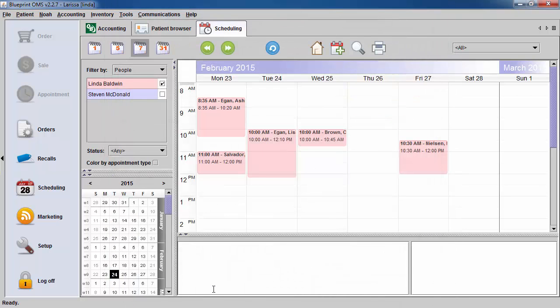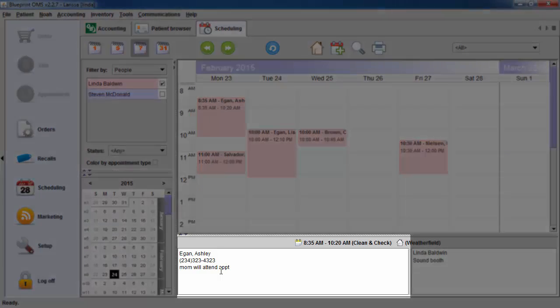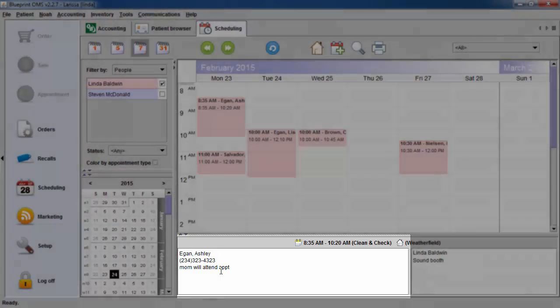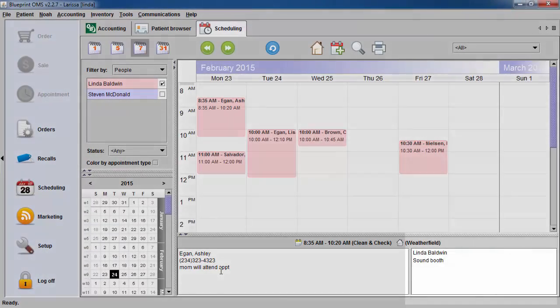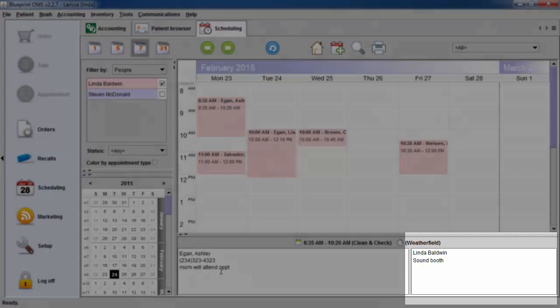The appointment will now appear on your schedule. In the lower left-hand corner, you will see the patient and the appointment-specific information. In the lower right-hand corner, you will see the provider and resource information.